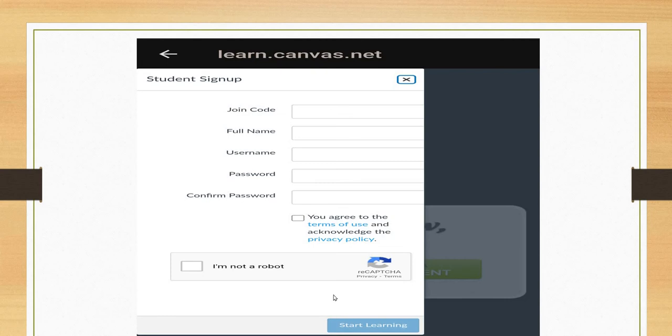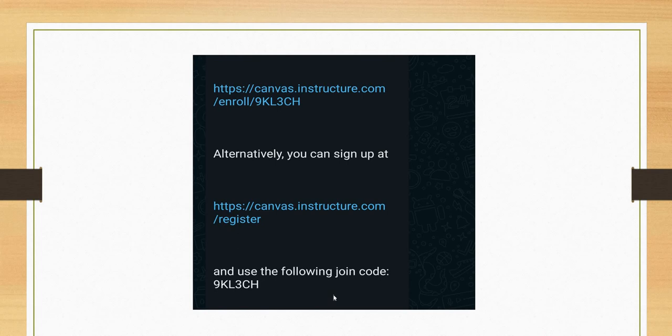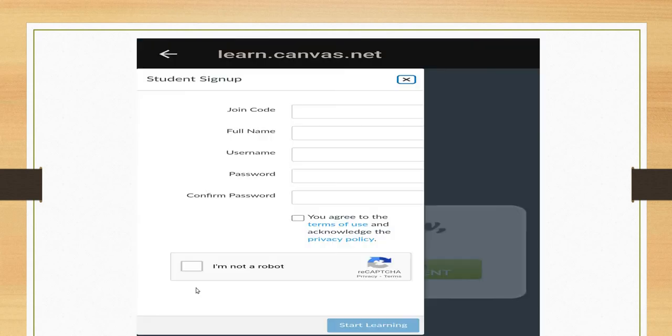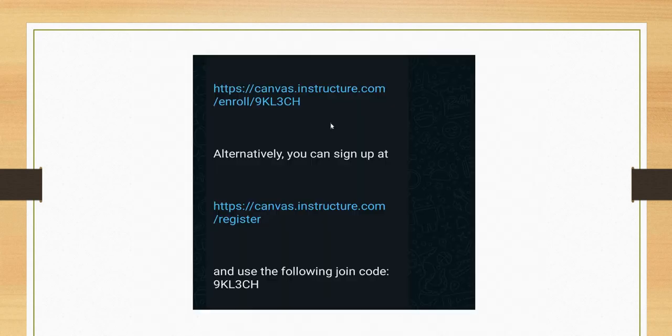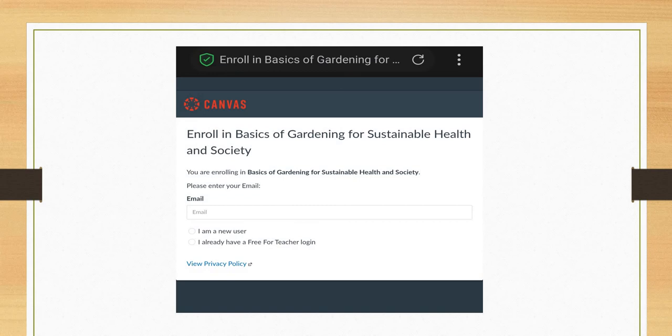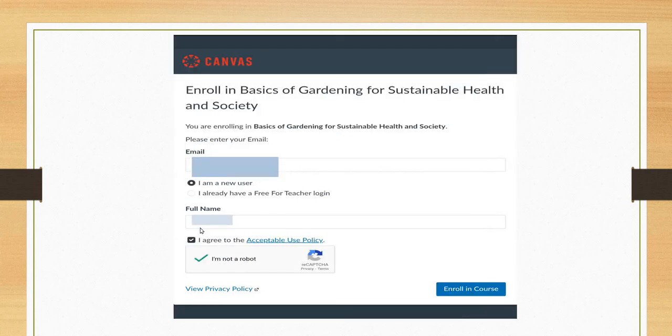Your teacher will provide these types of links or codes, so you can enter the code here. Or you can directly click on these links and you will enter this type of screen. Then enter your email. Again, I am a new user, enter your full name, agree to the conditions.